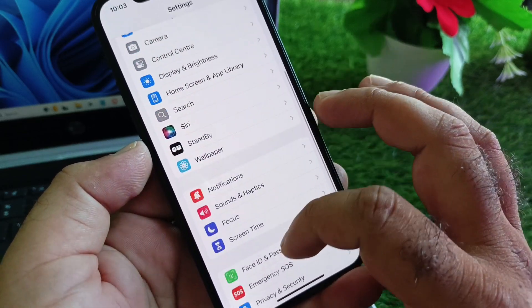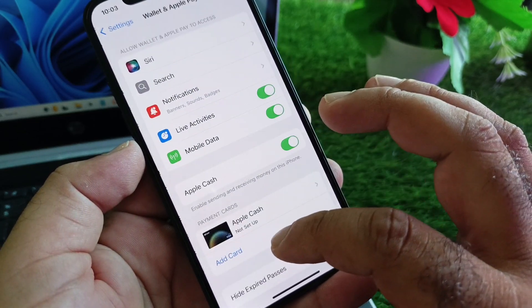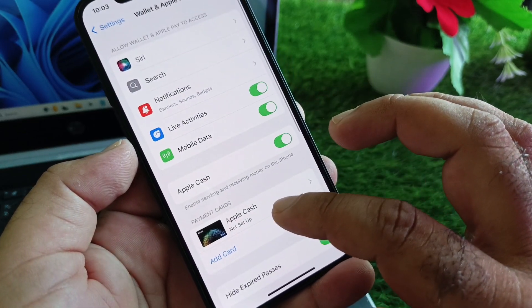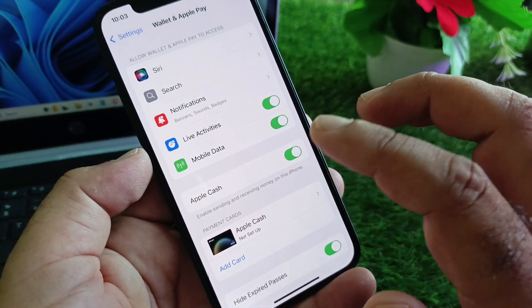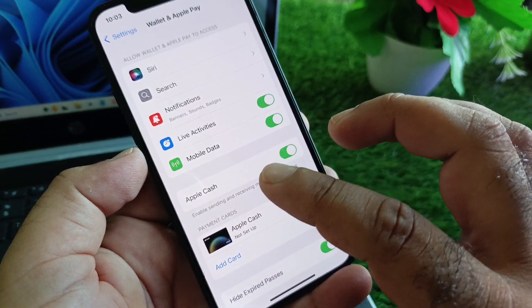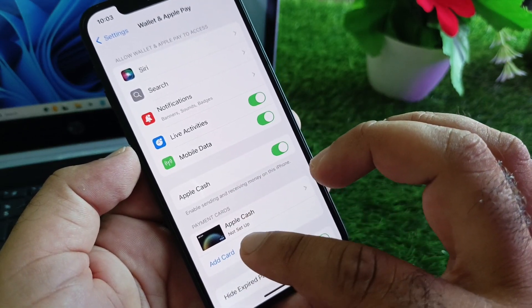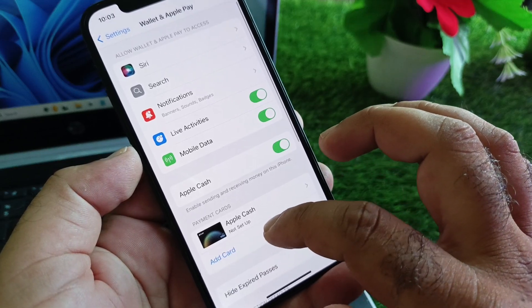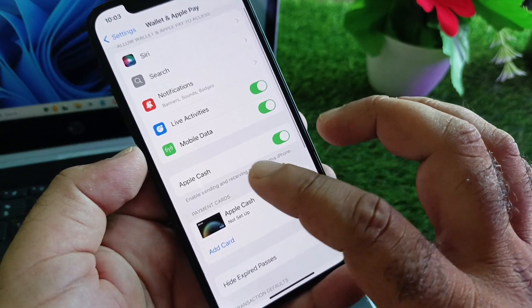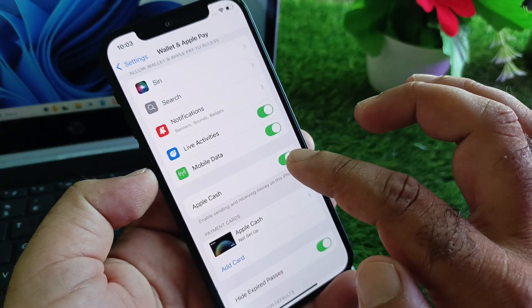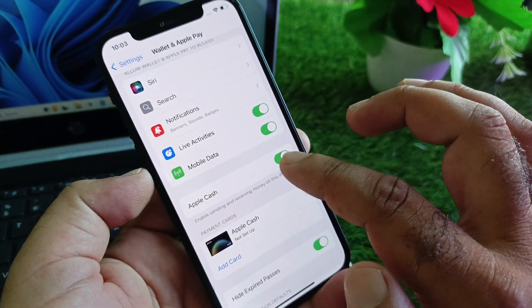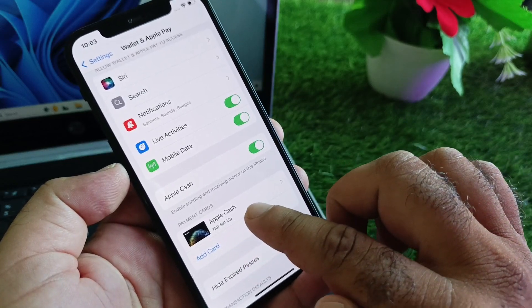And now you may click here on Wallet and here you may see the option of Card. So if Apple Cash is not showing, then only the Card option will show. You may click and hold on that Card and check - the Apple Cash icon will show here. Now you may click here on...